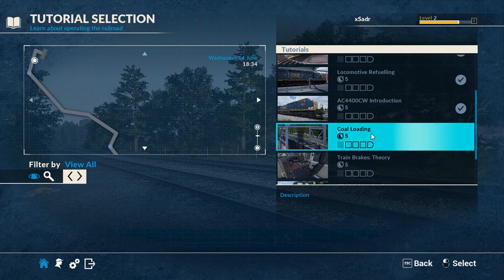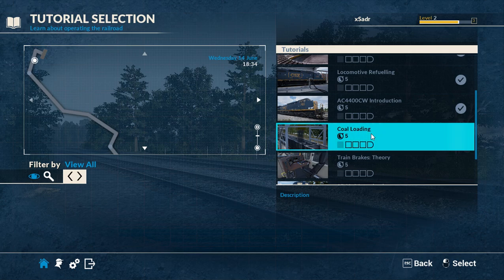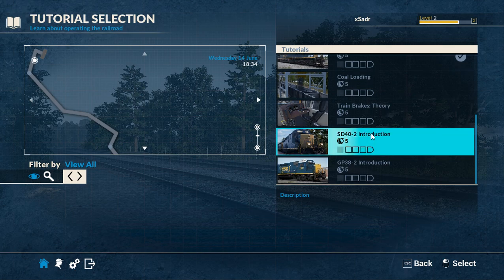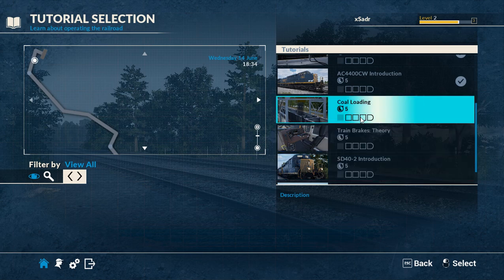Today we're going to do coal loading — it says five minutes but it does take a little bit longer. Unfortunately I don't have an editing program. Someone did message me a while back and I never got around to it. If anyone has a good free editing program that would be helpful, because when I go to do scenarios — we only have four more tutorials to do — I want to edit those out.